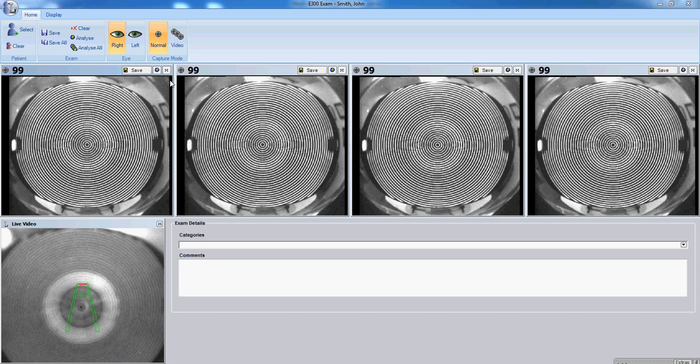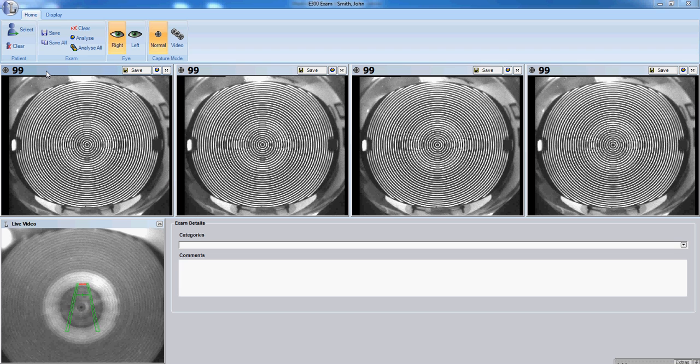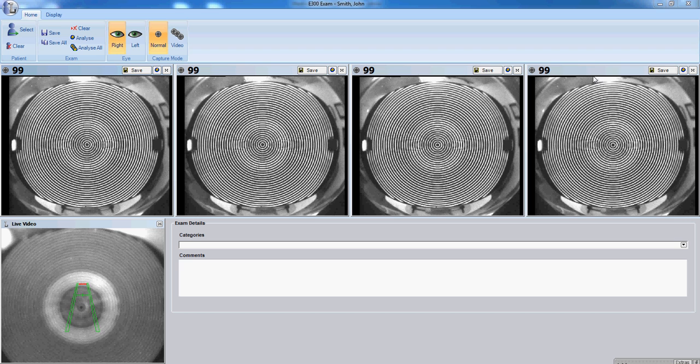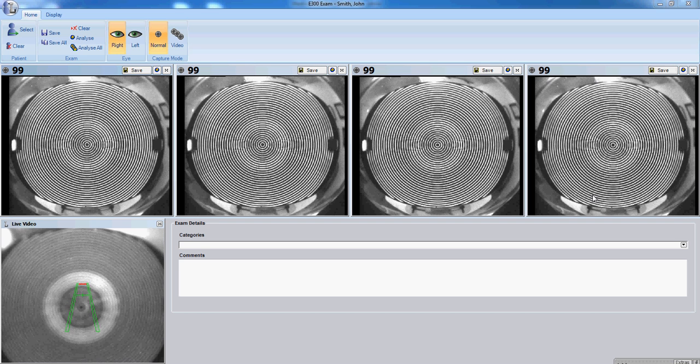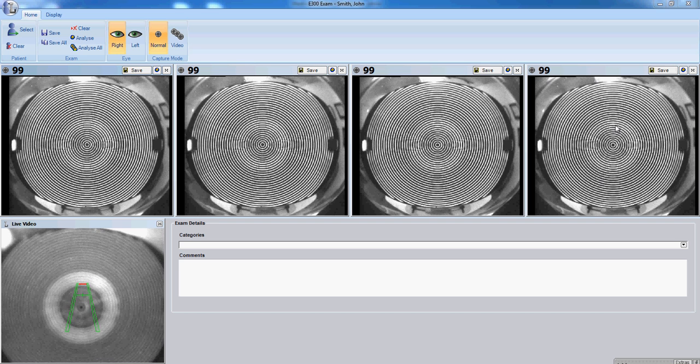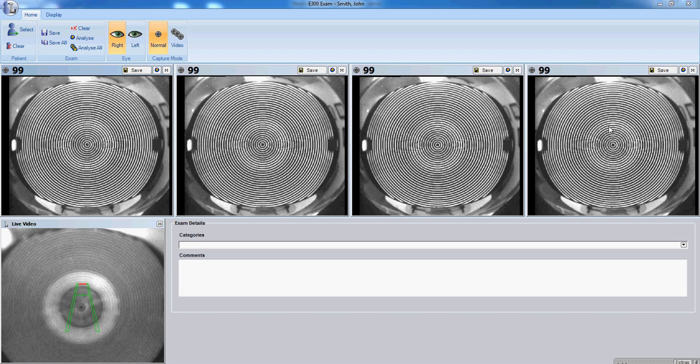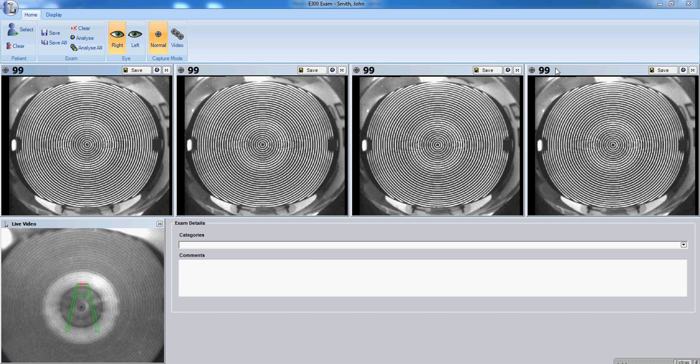You'll note that along the top, we now have four images presented, from 99% through 99%. The rightmost image will always be your best percentage capture, or the highest confidence the instrument has in the reading you've taken.